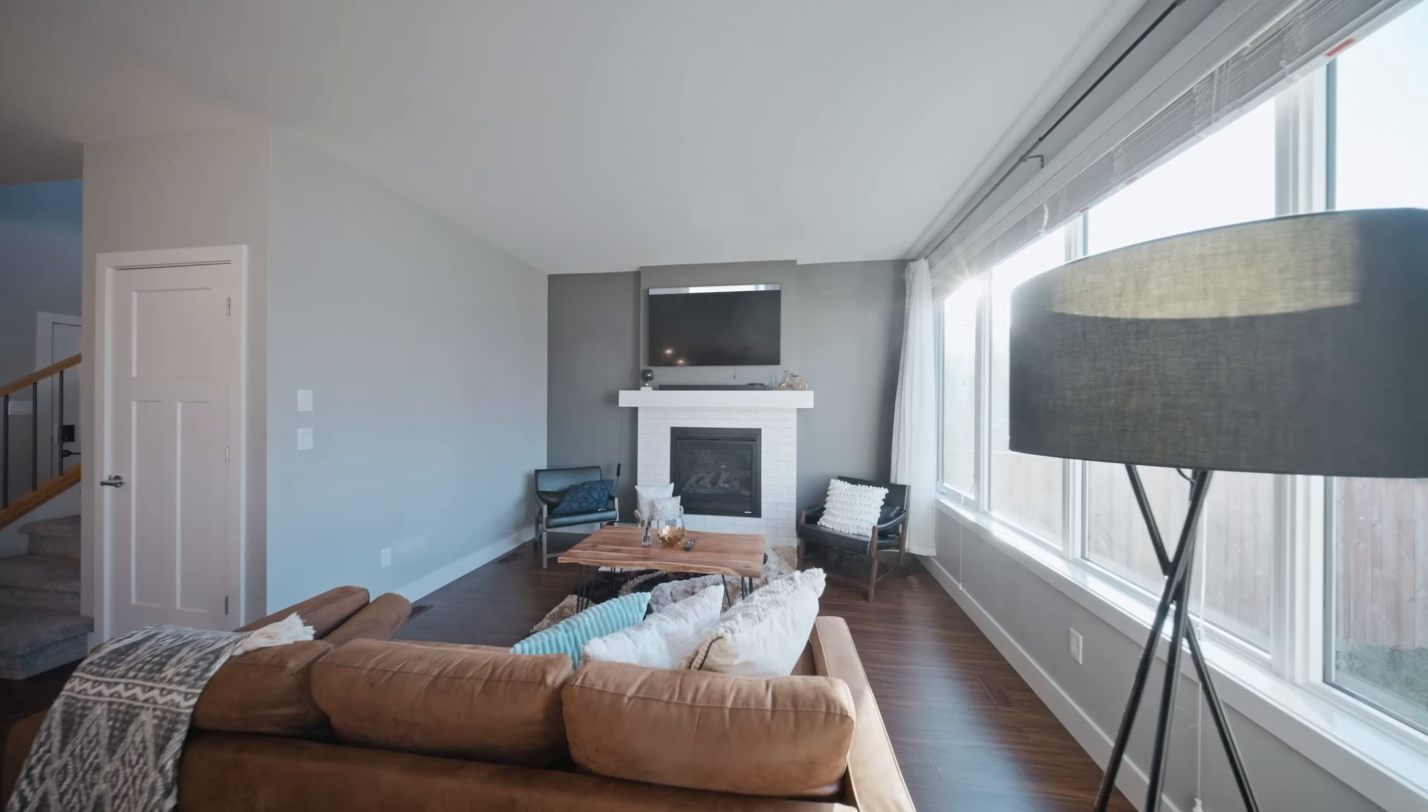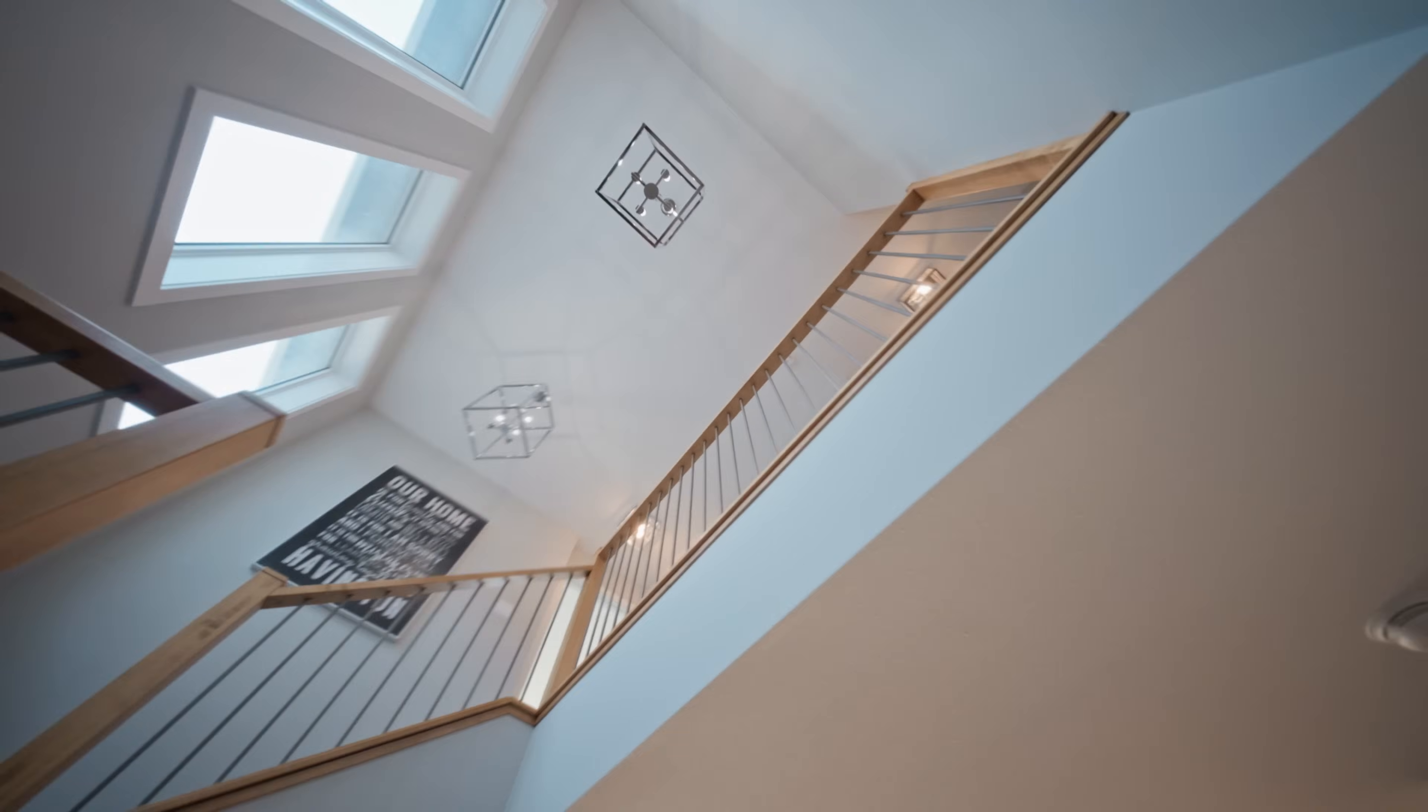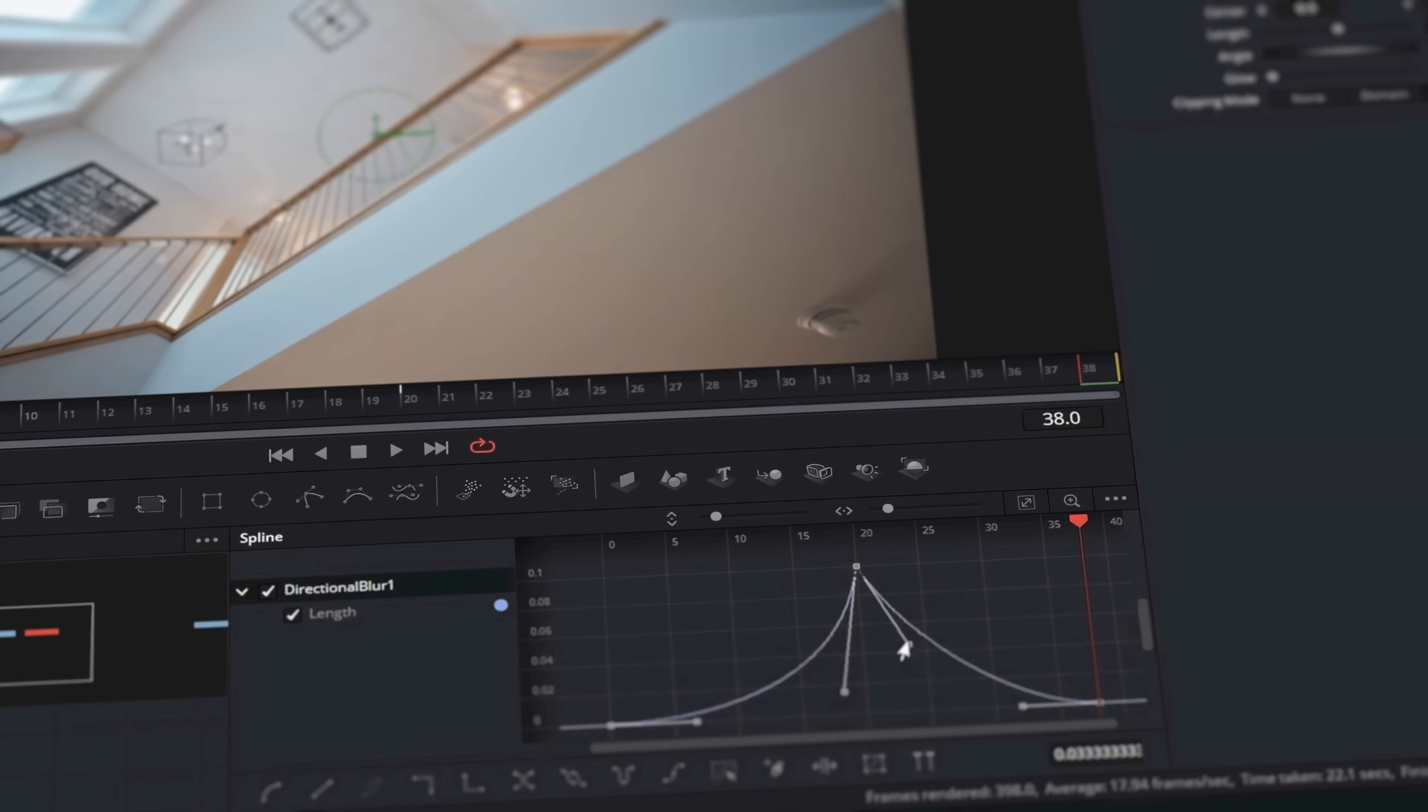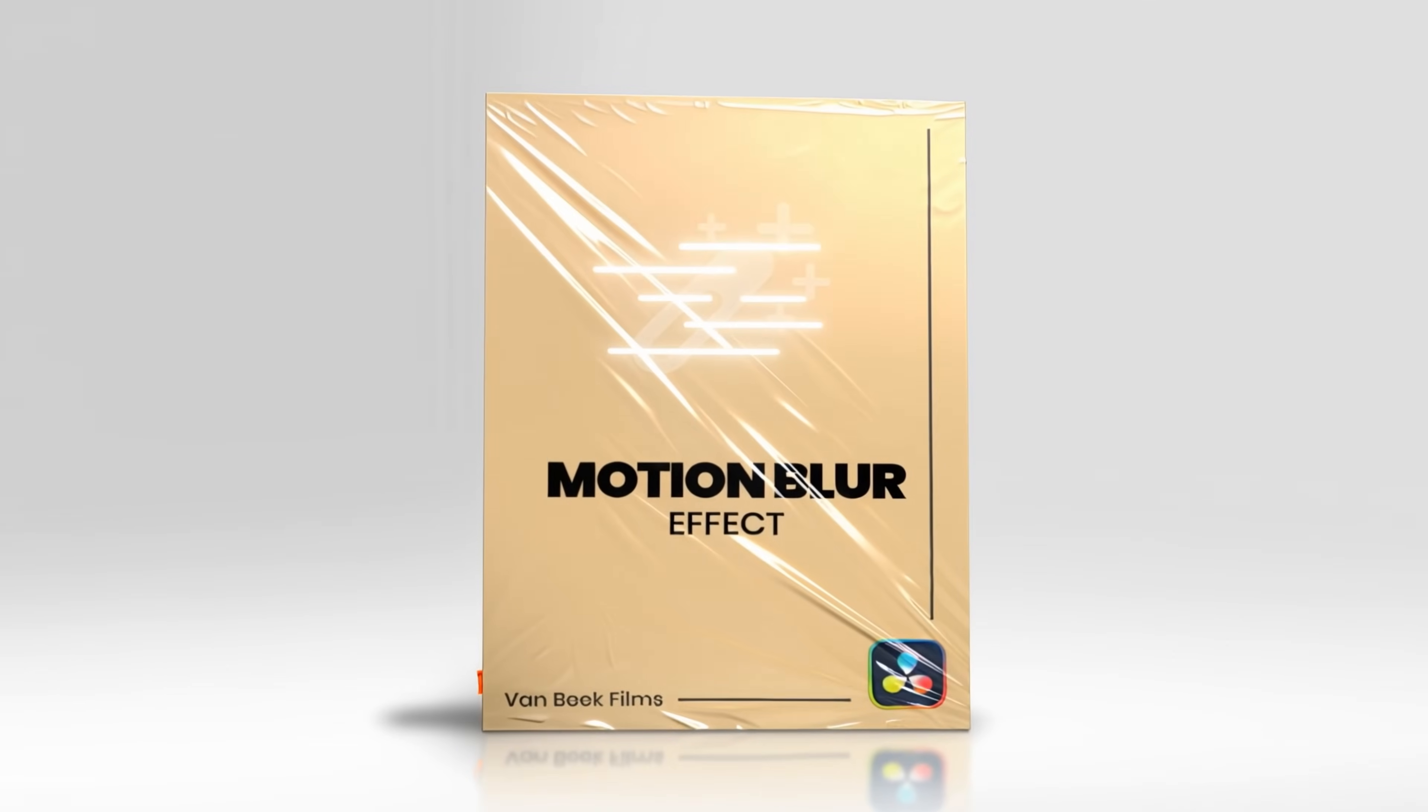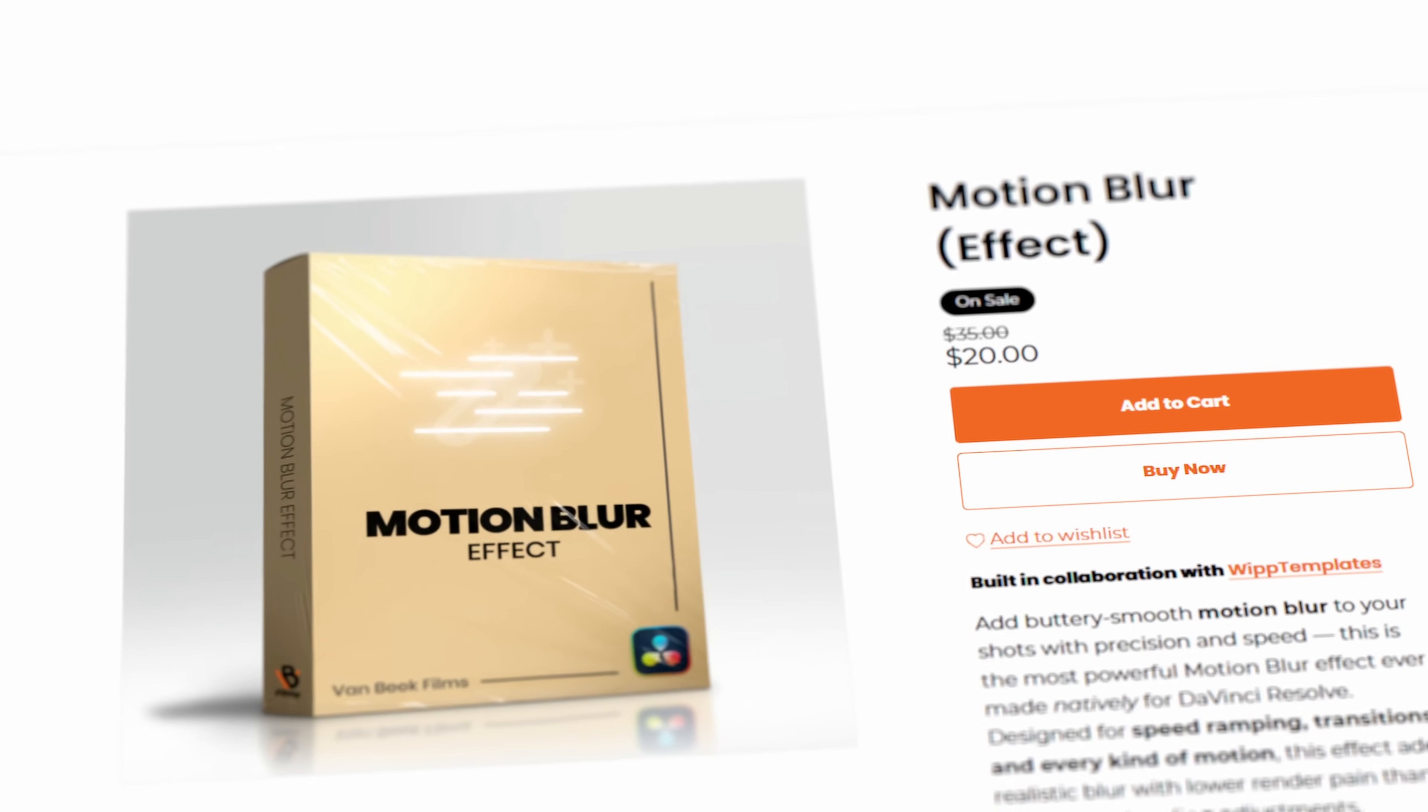By far, one of the most requested videos on my channel is how do you get your smooth motion blur. And today, I'm going to share all of my secrets. By the end of this video, you'll be able to create the best motion blur in the game. And the best part is, Jake Whip and I have teamed up and we've turned this into a one-click template. And thank you to Audio for sponsoring this video.